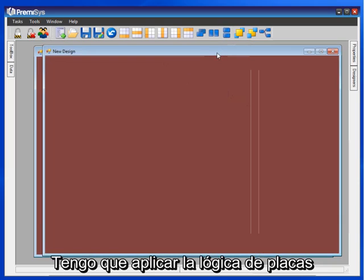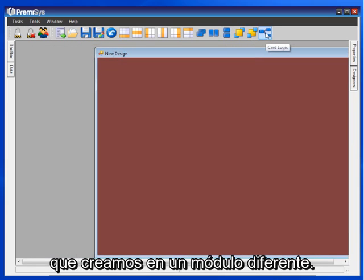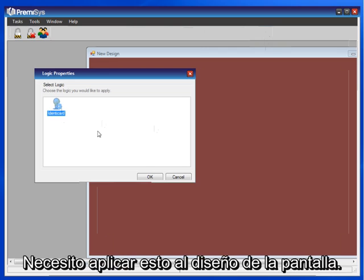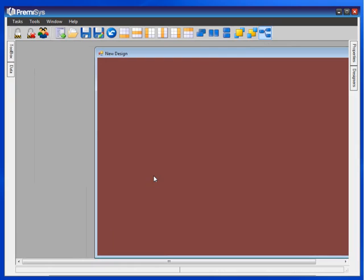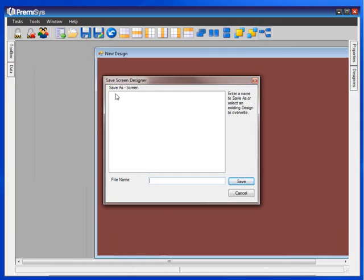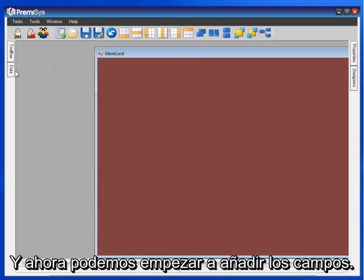I need to apply the badge logic that we created in a different module — I need to apply that to the screen design. And save it. Give it a name. And now we can start adding fields.